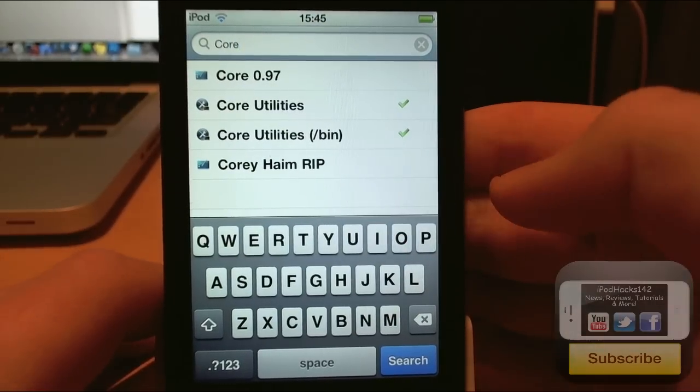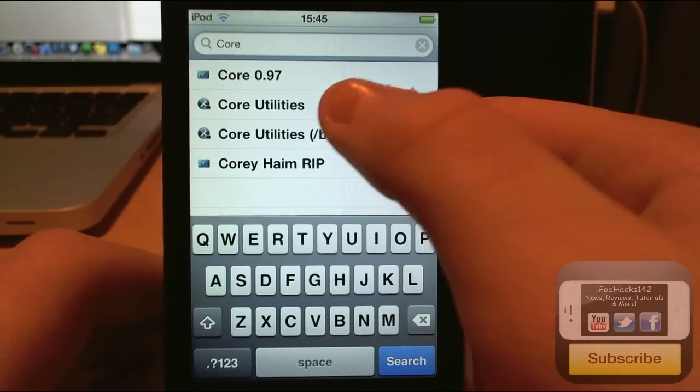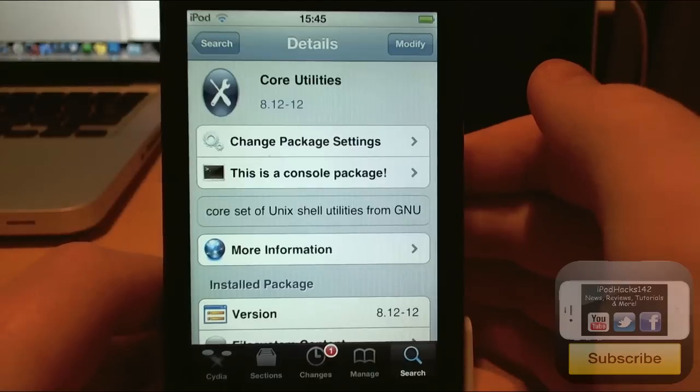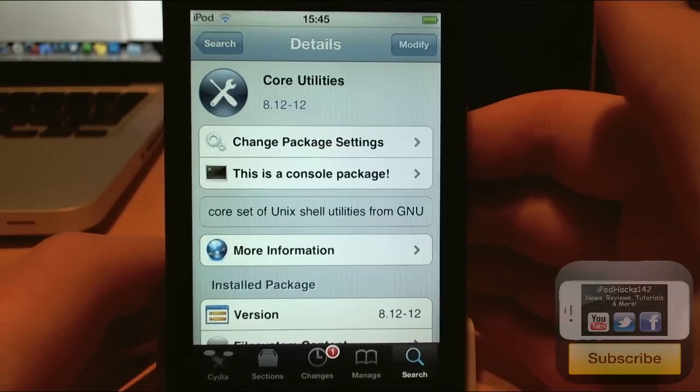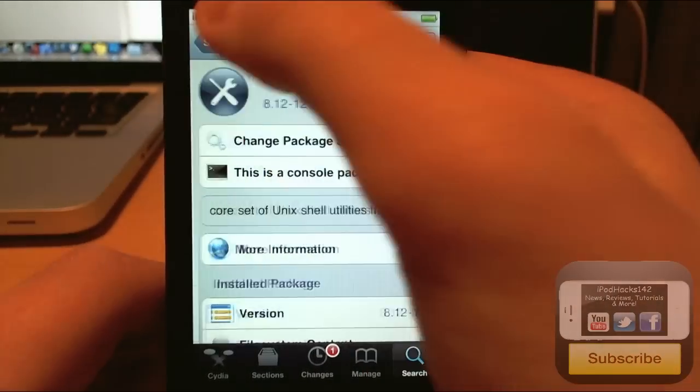By default you should have core utilities slash bin, but you need to download this one. You might not already have it installed, but just download that one and install it.